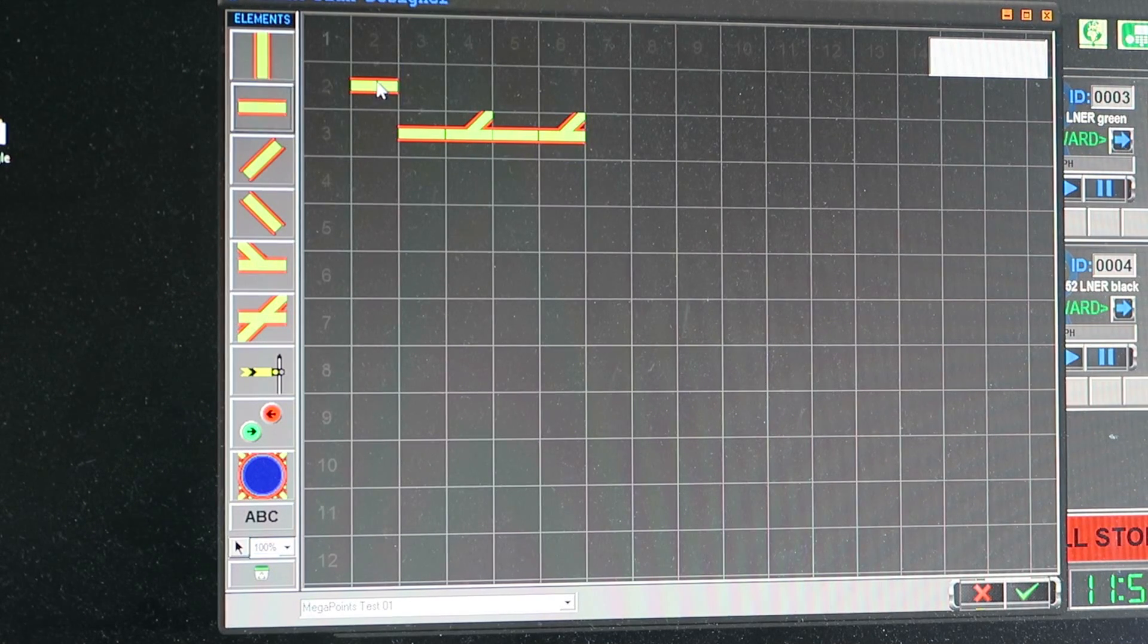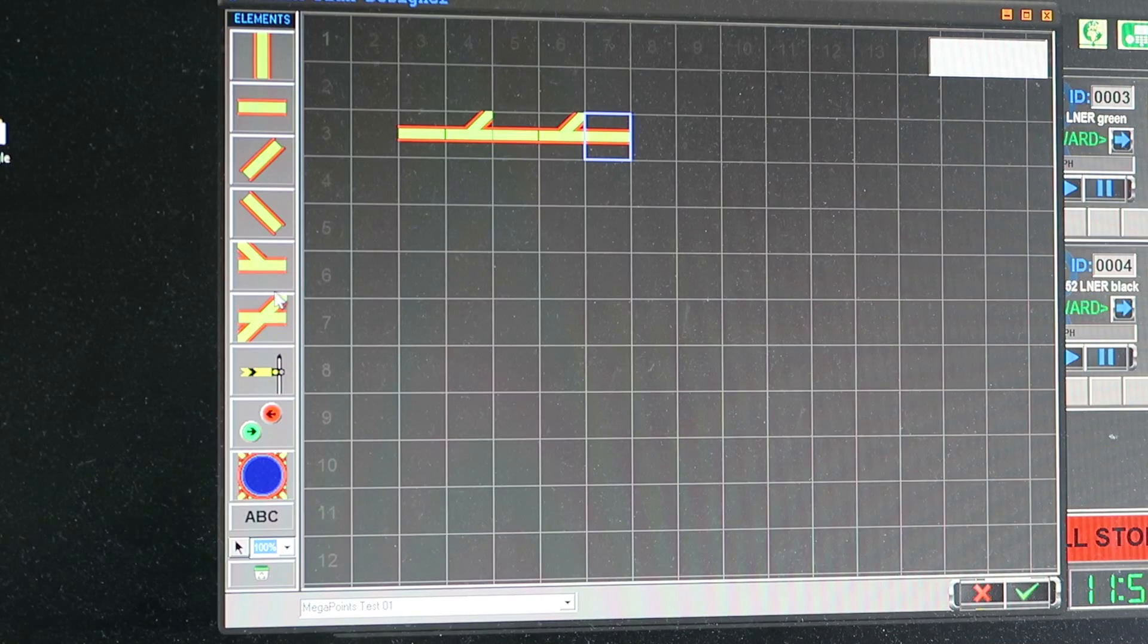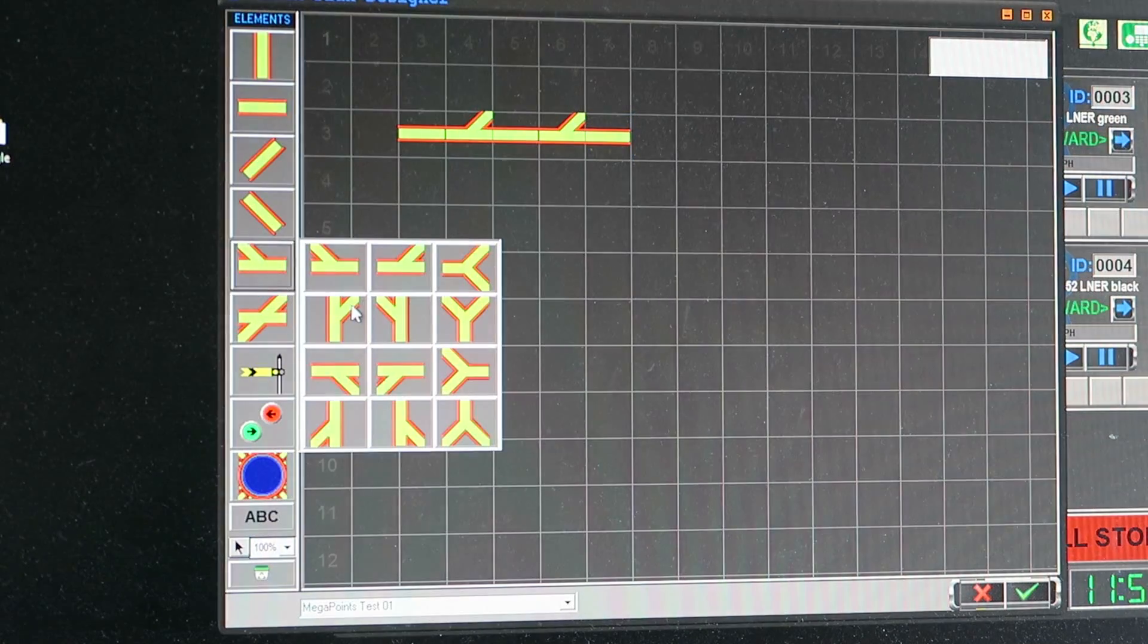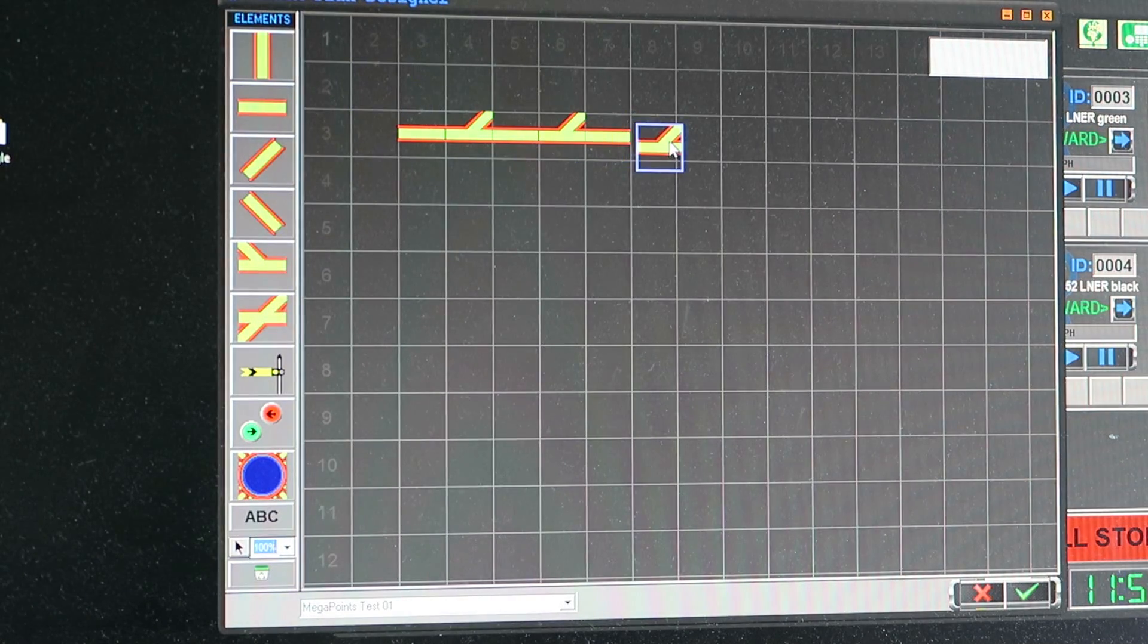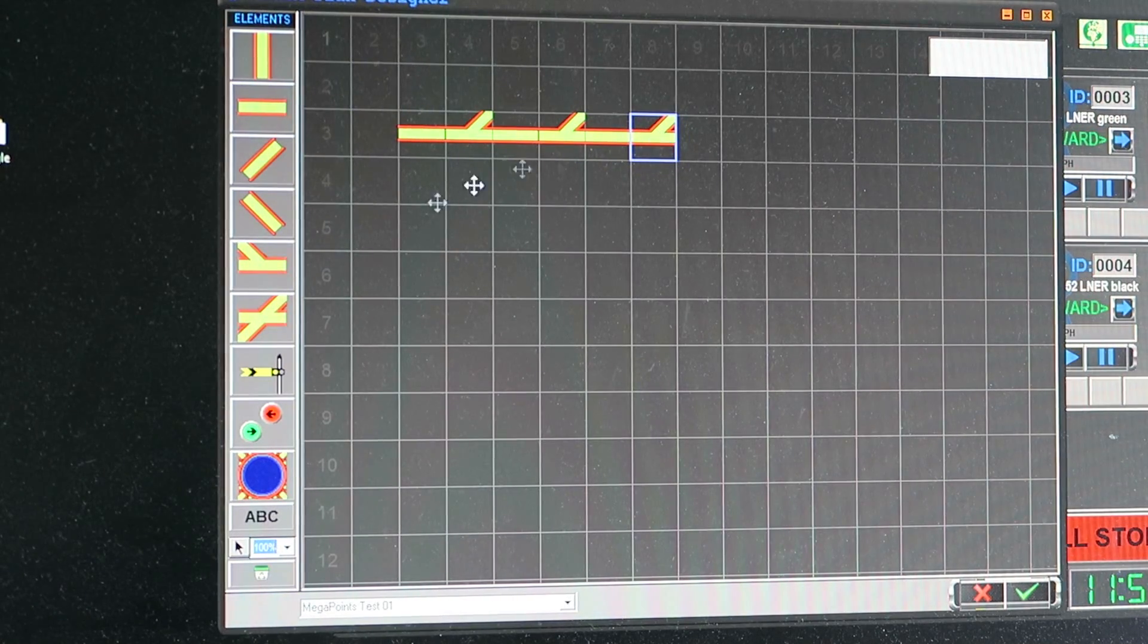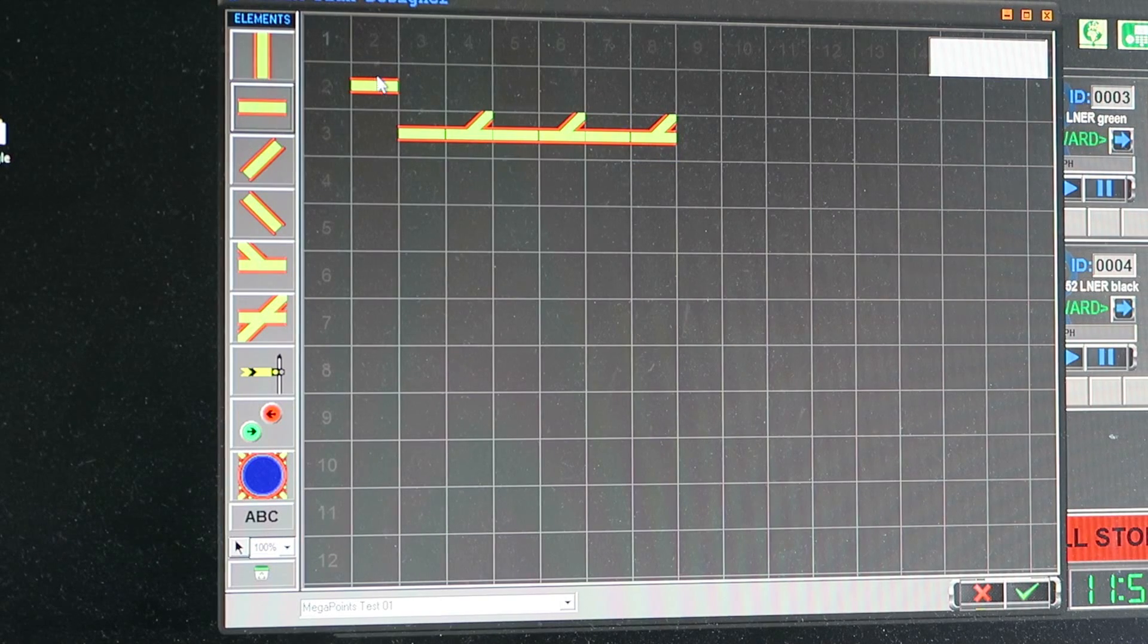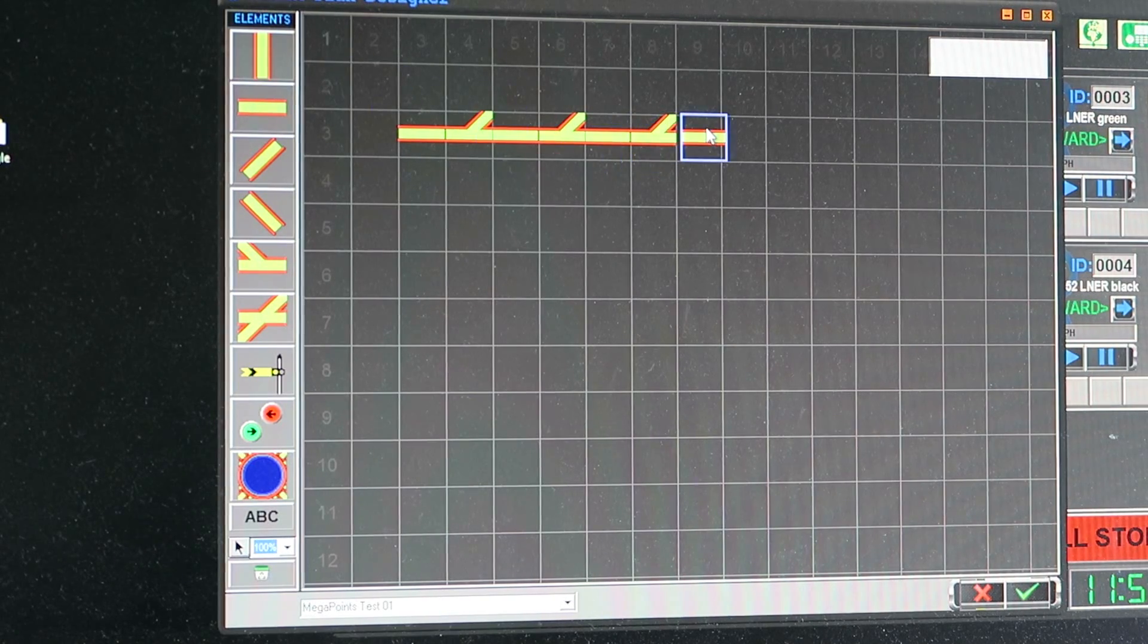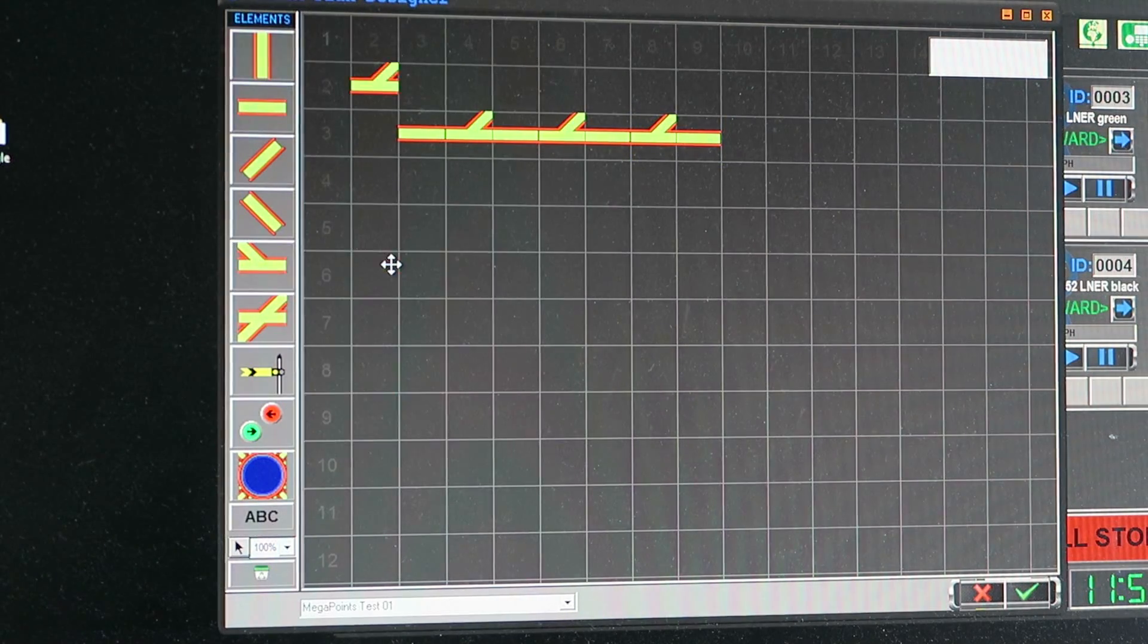Two. Straight line. Two. Three. Turnout. Three. Another straight line and finally one more turnout which we can plonk here.